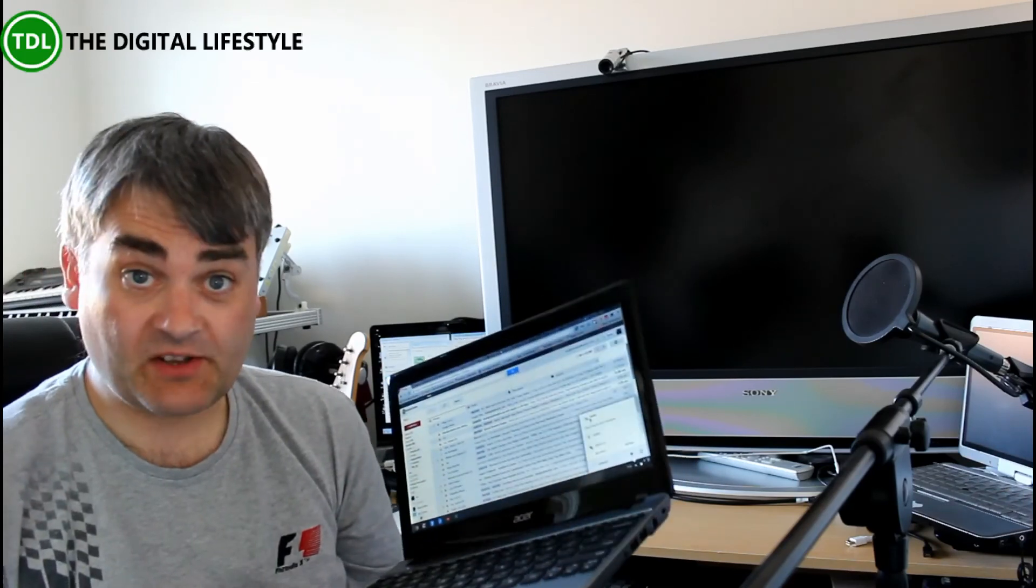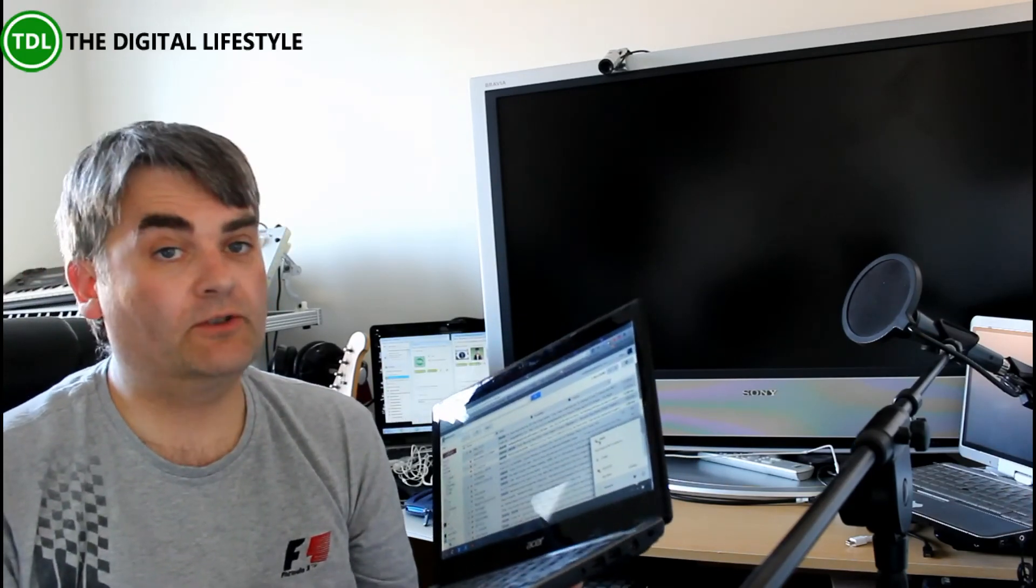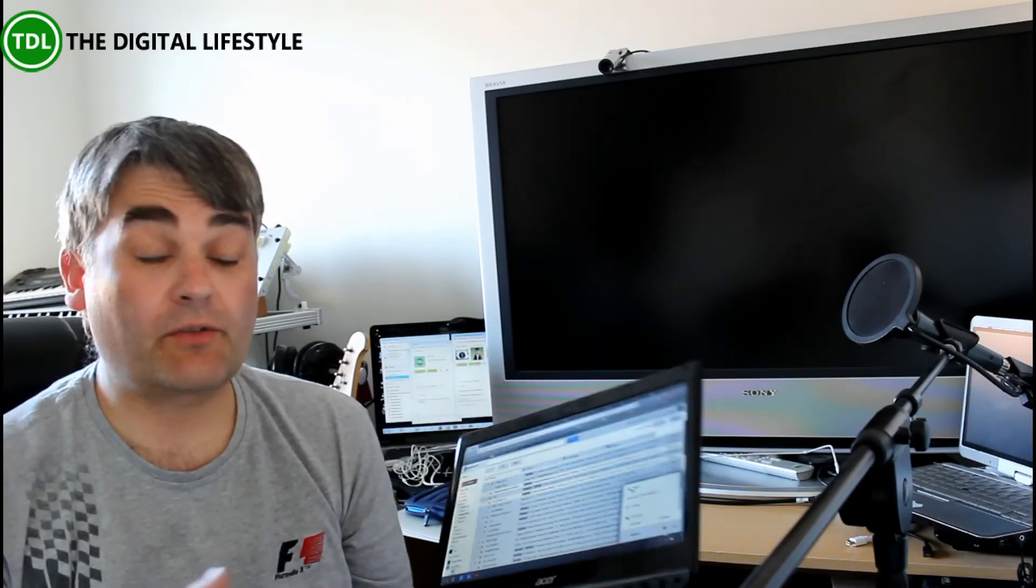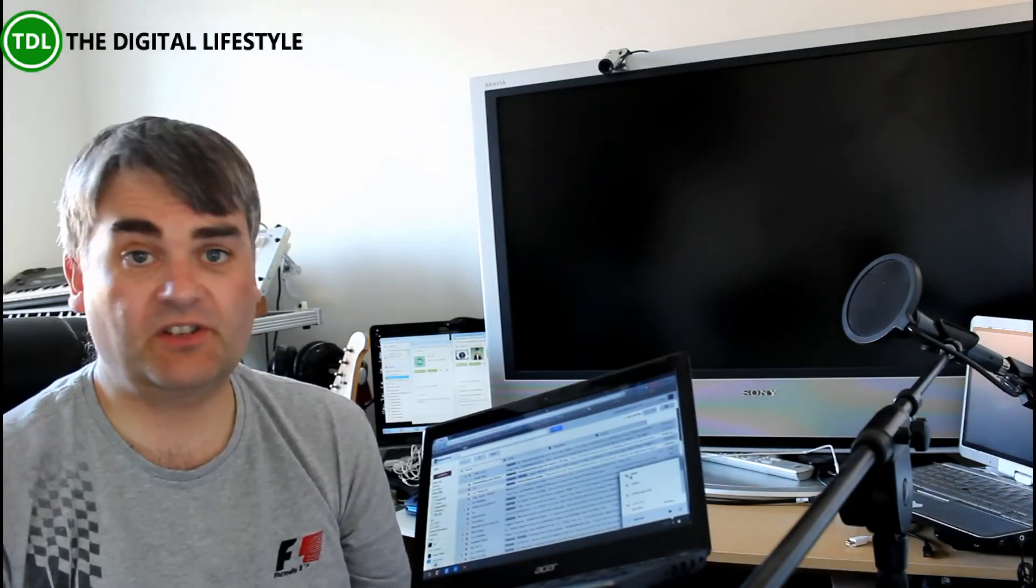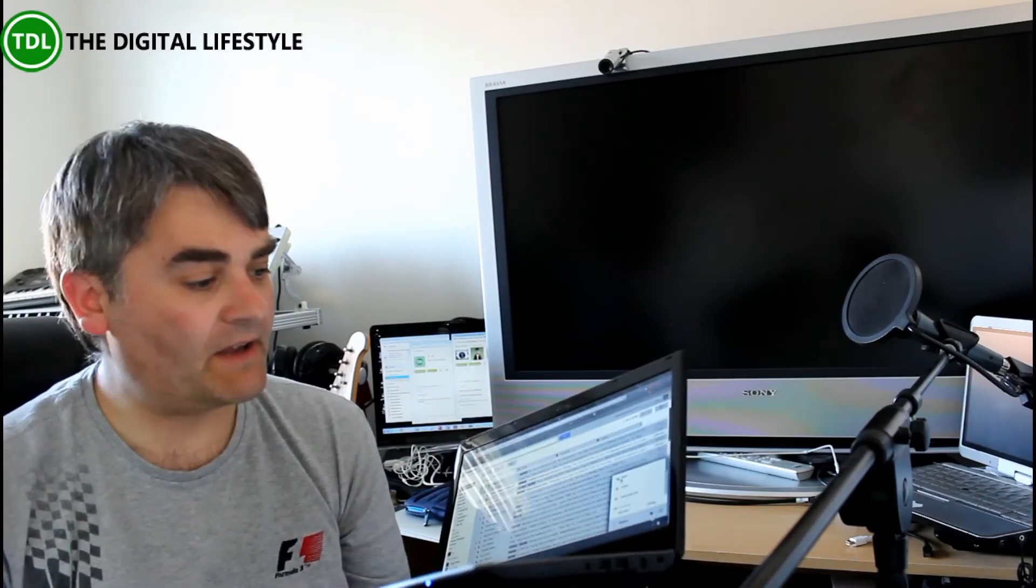Now, surprisingly, you can do quite a lot with Chromebook. It's Chrome browser. If you use Chrome browser, then you're going to be absolutely fine with it. As you've seen, there are offline features as well.